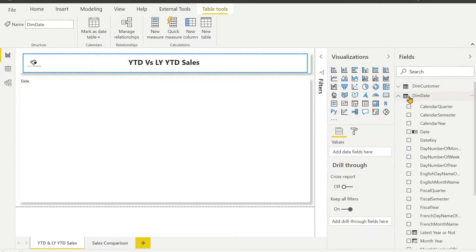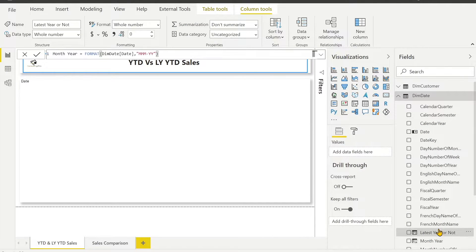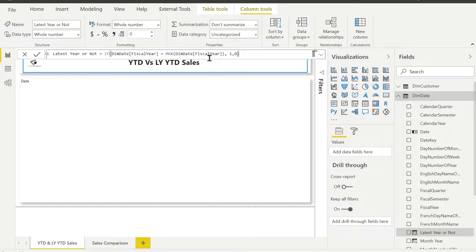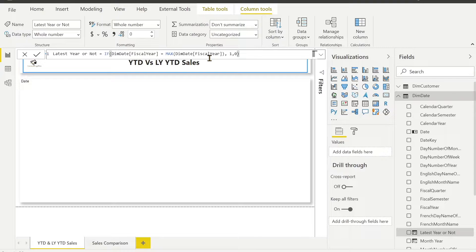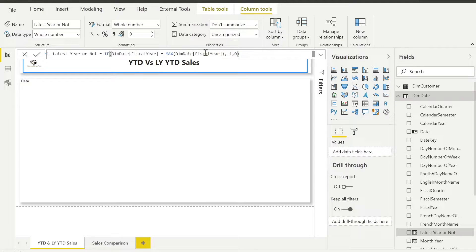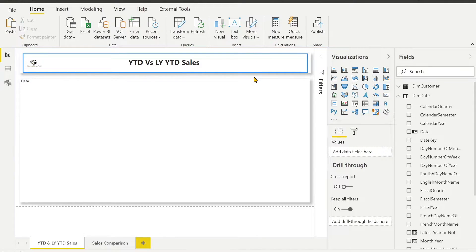Always make sure that your date table has been marked as a date table. Now going further, I have also created a column which is my latest year or not. This is a very simple DAX where I am using the maximum year from my fiscal year because I don't have the data till 2020. I am just using my AdventureWorks database provided by Microsoft. I am just getting the maximum year which is present in my dim date table. If fiscal year equals to maximum date table, it's going to give me one, otherwise zero, which I can use to filter out my data.